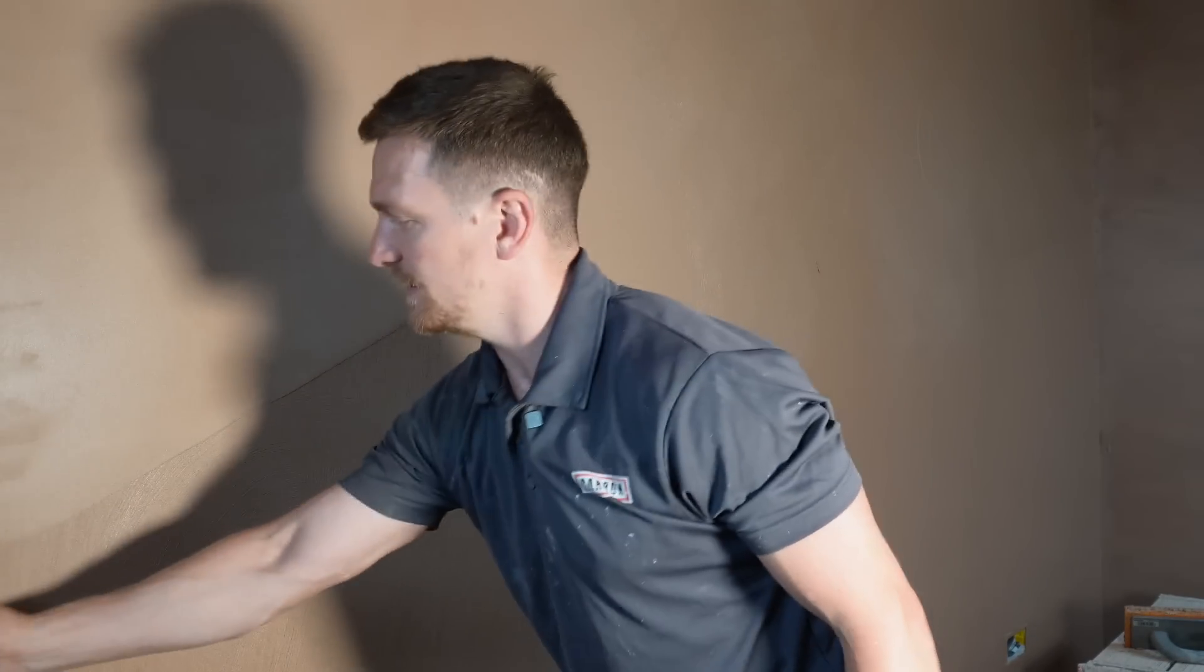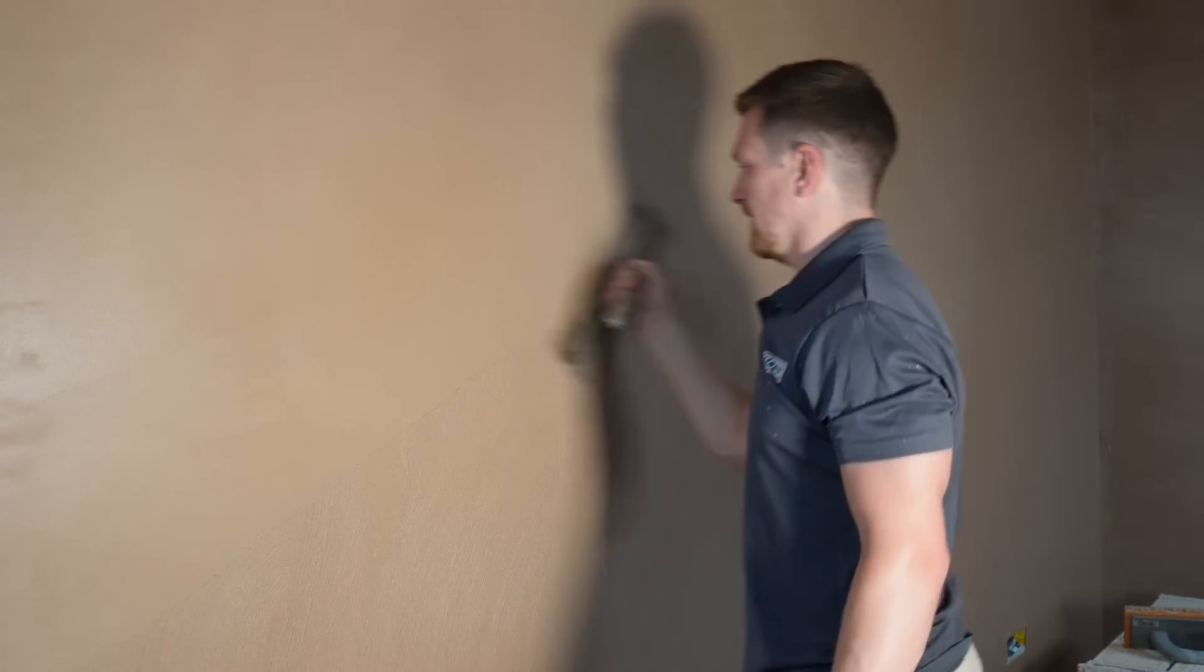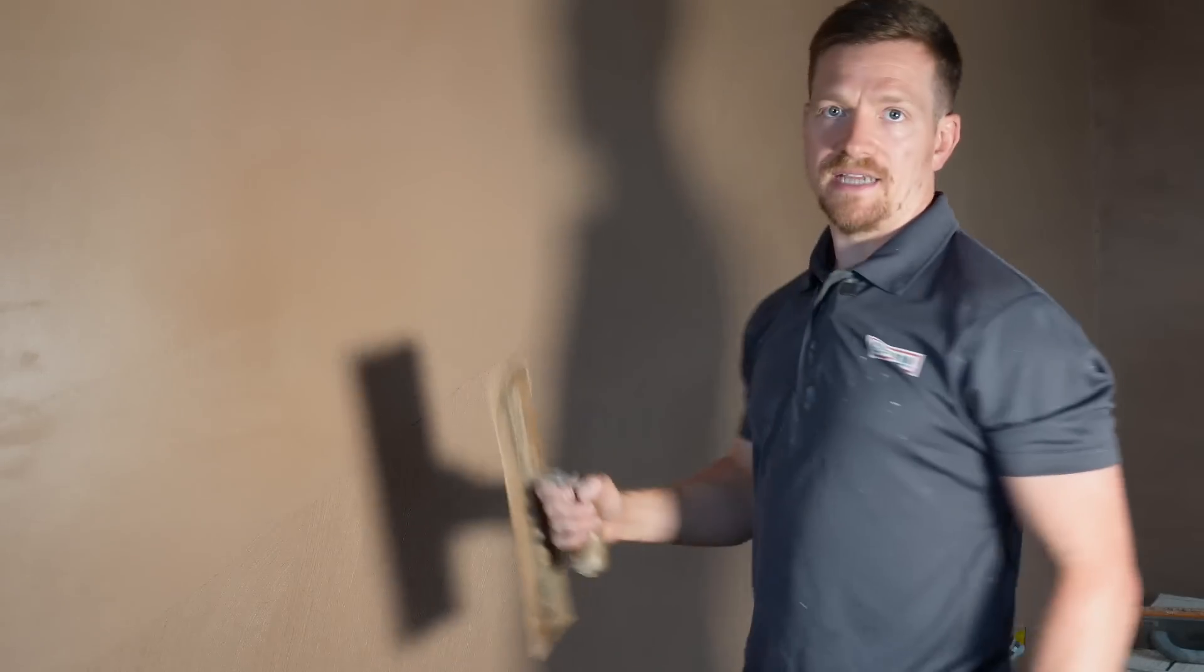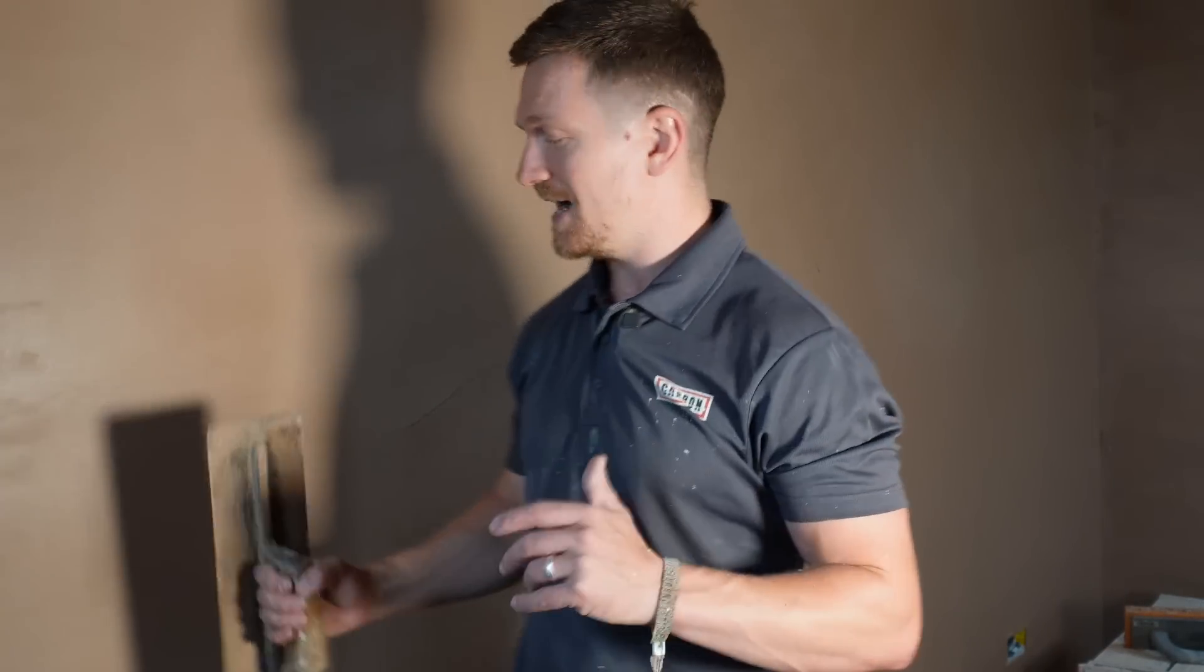One, to get your walls flatter. But two, to relieve the pressure of standard everyday plastering. Now the reason I keep coming back to this is because plastering is a bloody hard trade. It's hard on the body and it's hard on your joints.